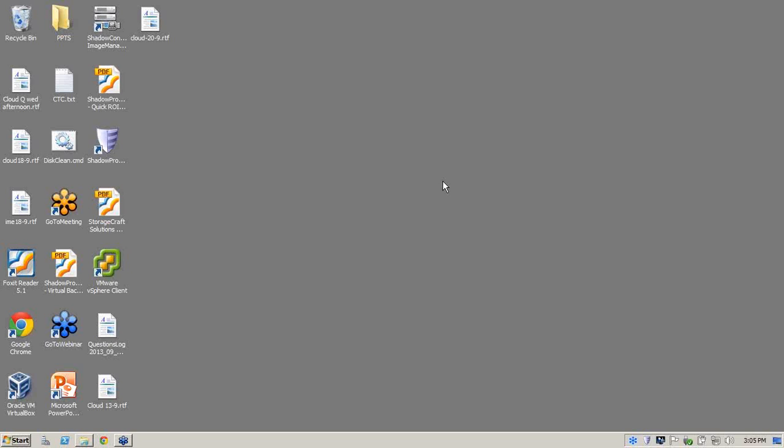We're going to be covering three points. One, how easy it is to create a backup using ShadowProtect. Two, how to recover files and folders in 10 to 15 seconds. And three, also how to restore a crashed server in a temporary virtual environment in typically three to five minutes. So we'll move forward and let's get on with it.